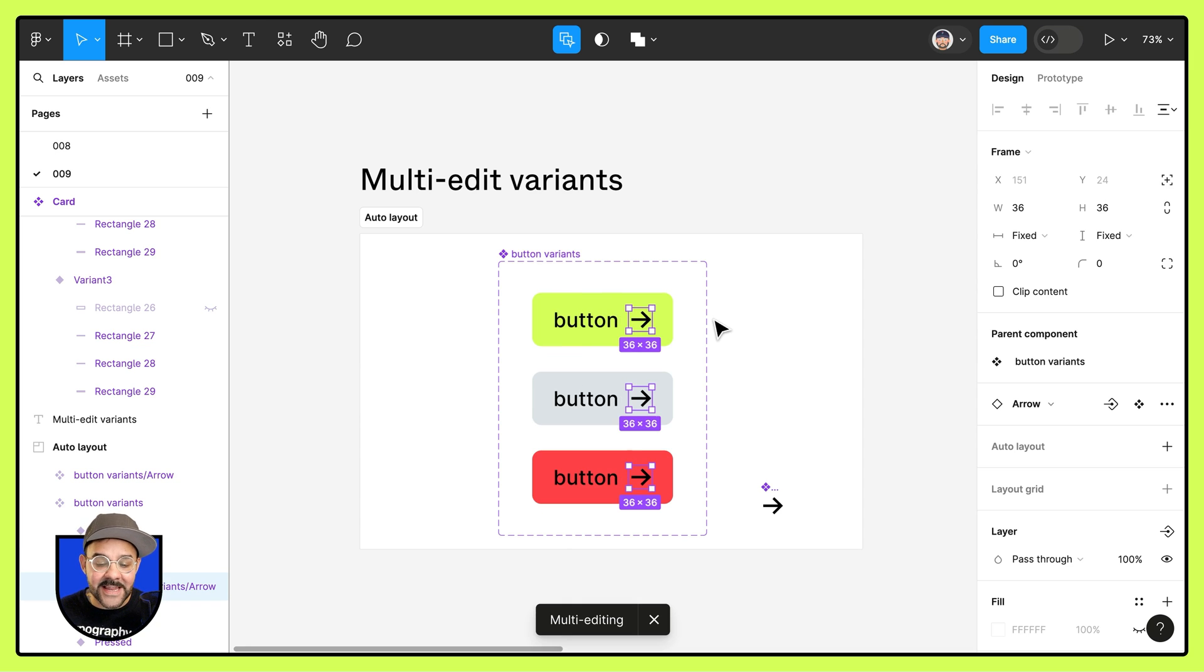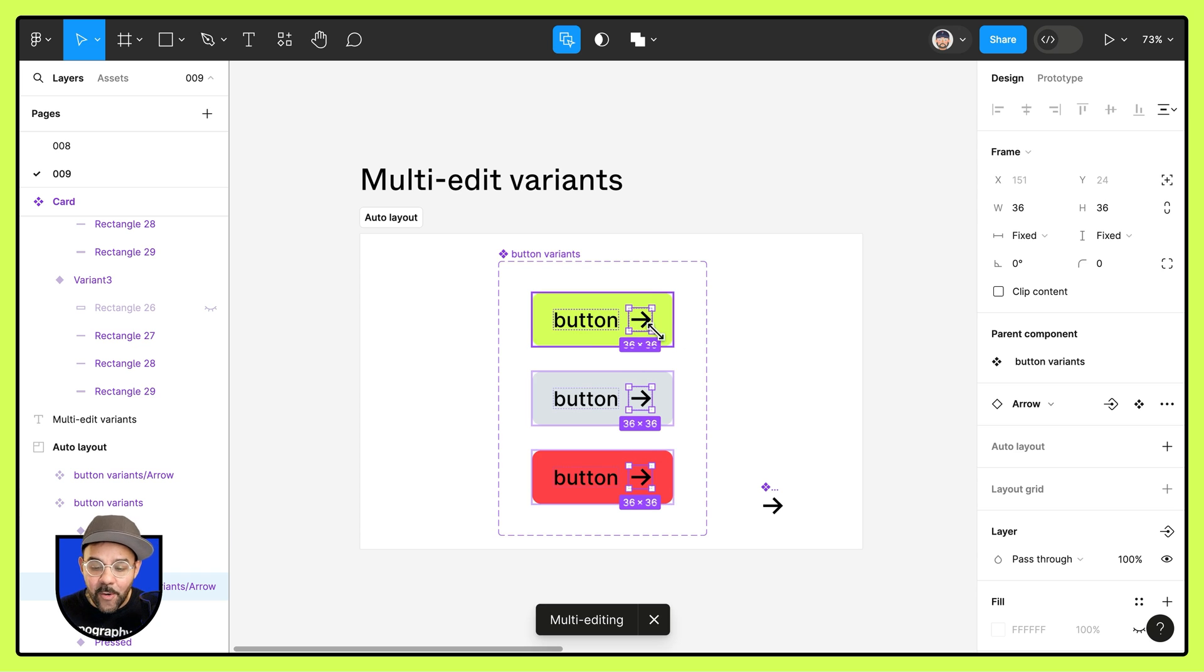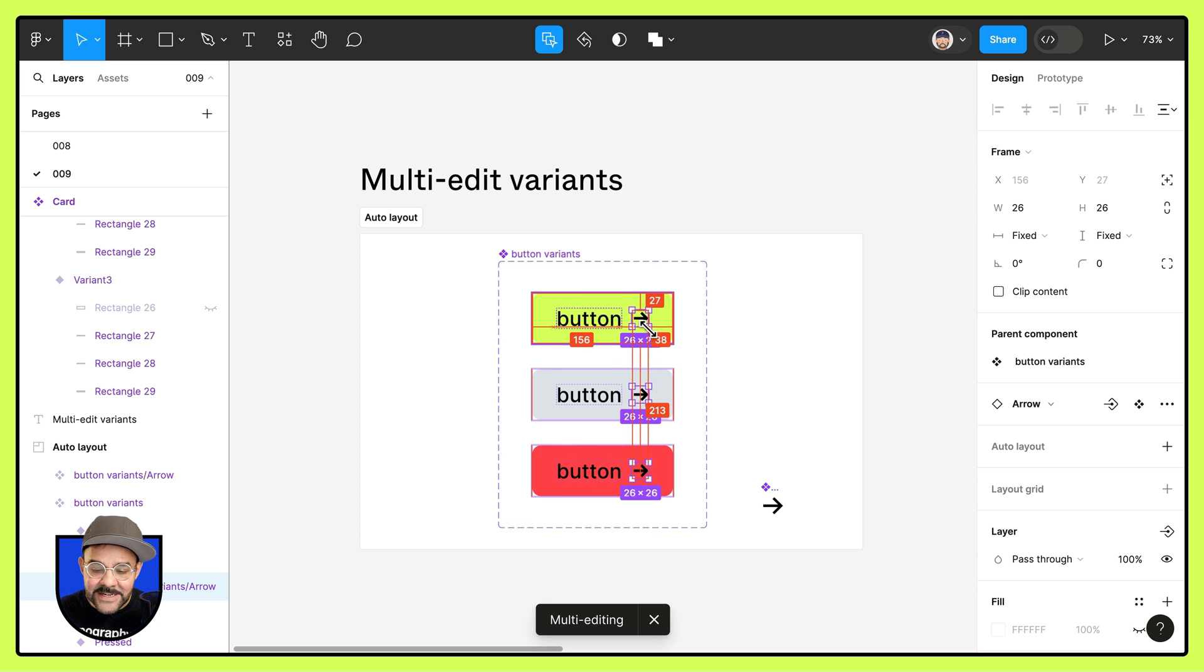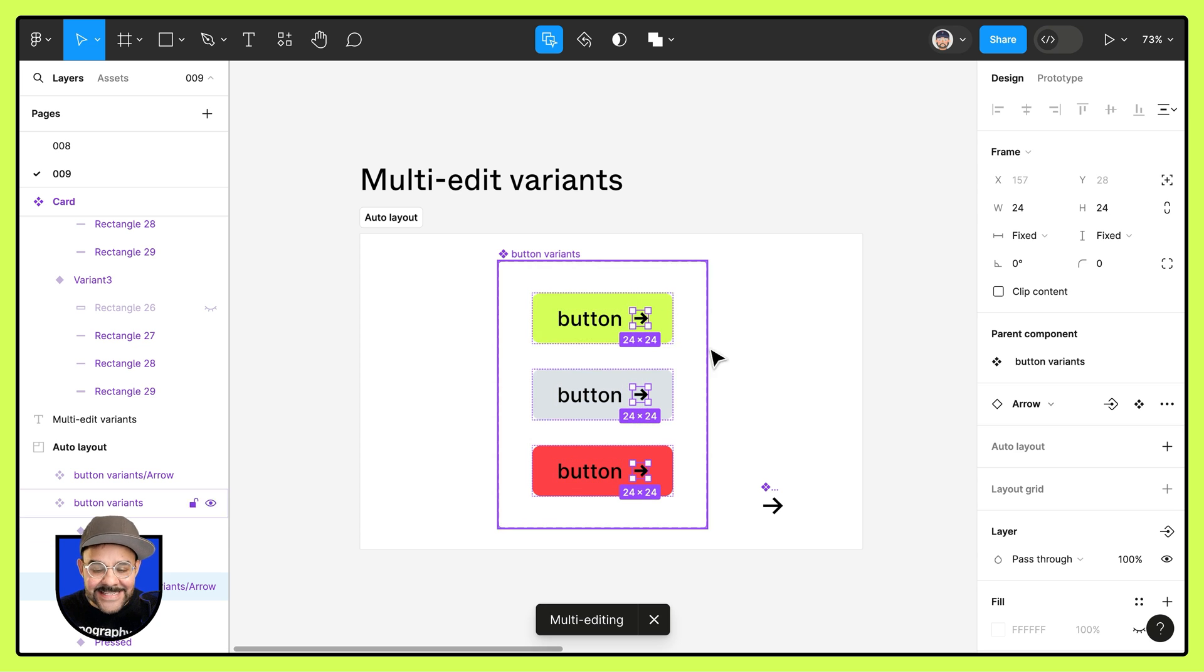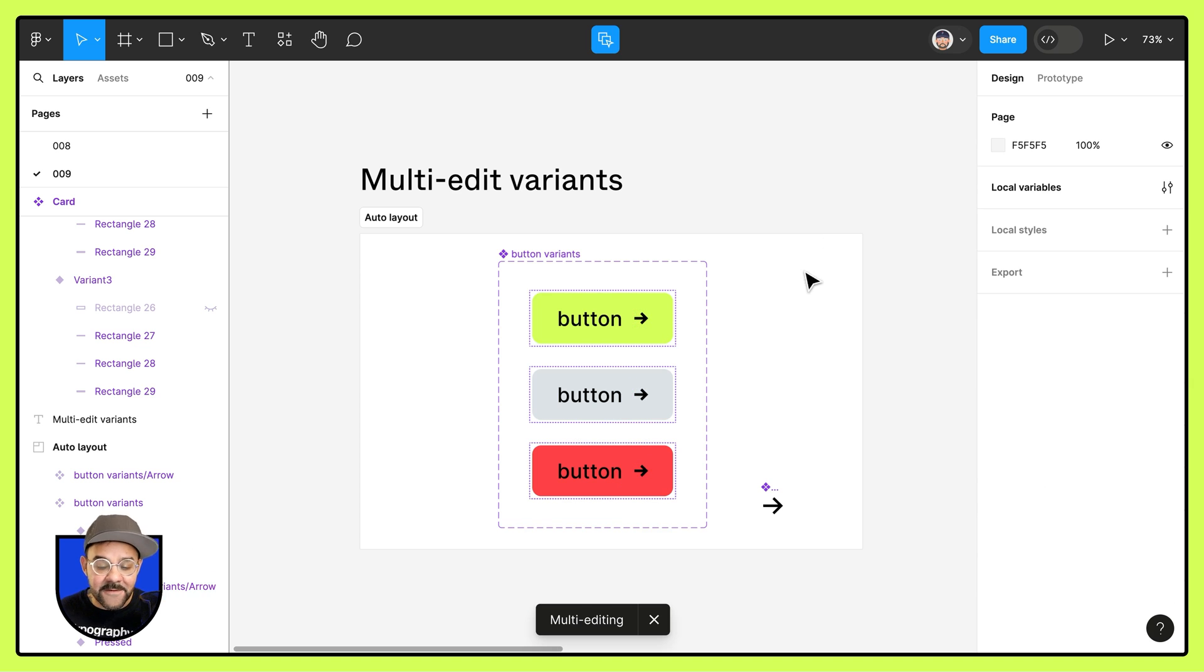And with them all selected, I can press left and right, or I can make any adjustments as necessary. And it will be applied to all of the variants inside of the component set.